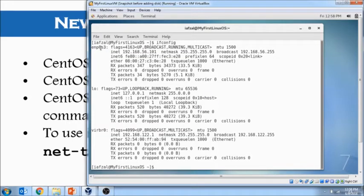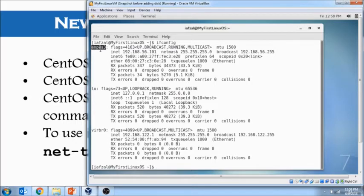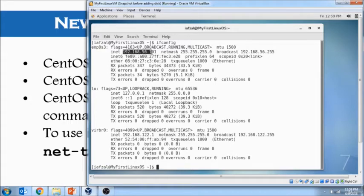So, the primary interface that we are concerned about is this ENP0S3. And you know, it has an IP address of 192.168.56.101.